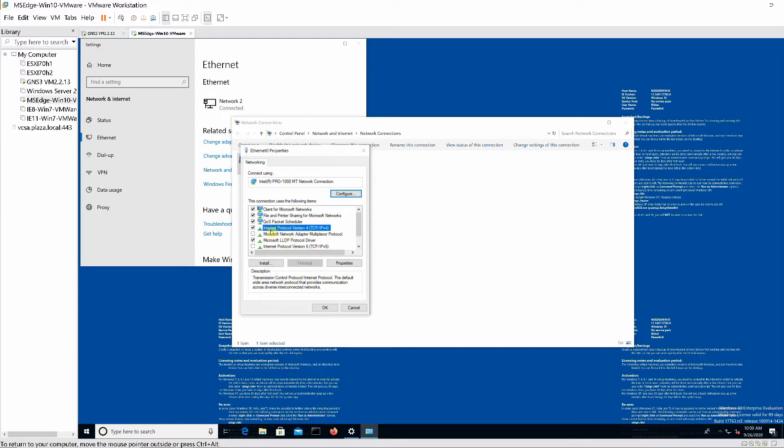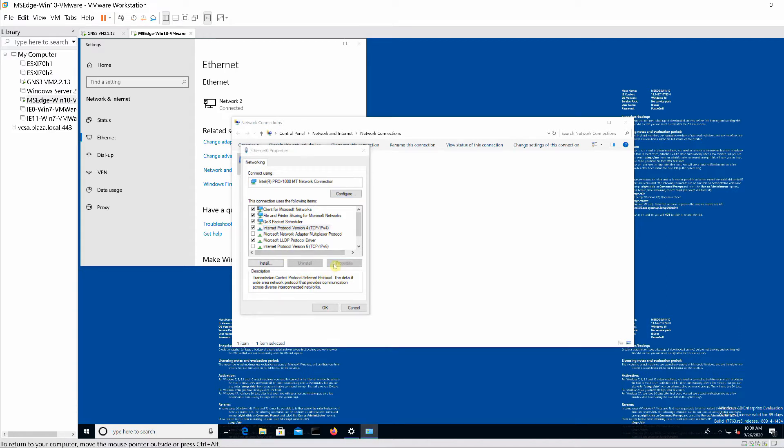Log in to Windows 10 and configure your network adapter with IP address 192.168.1.15, gateway 192.168.1.1, and DNS as shown. Note that Windows Update and Firefox browser have already been installed in this virtual machine.